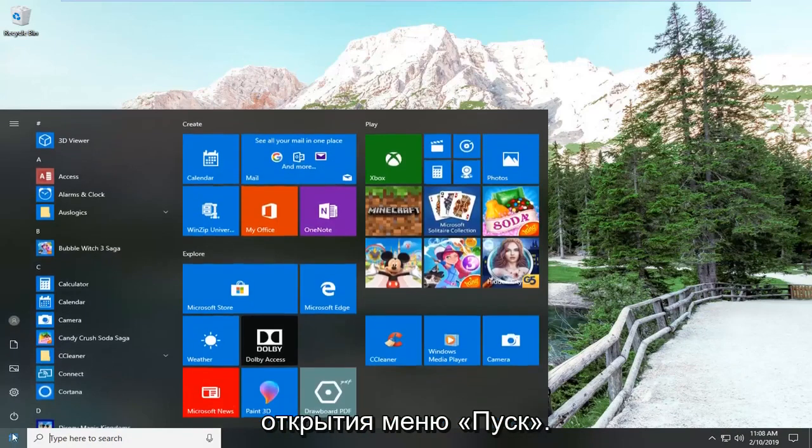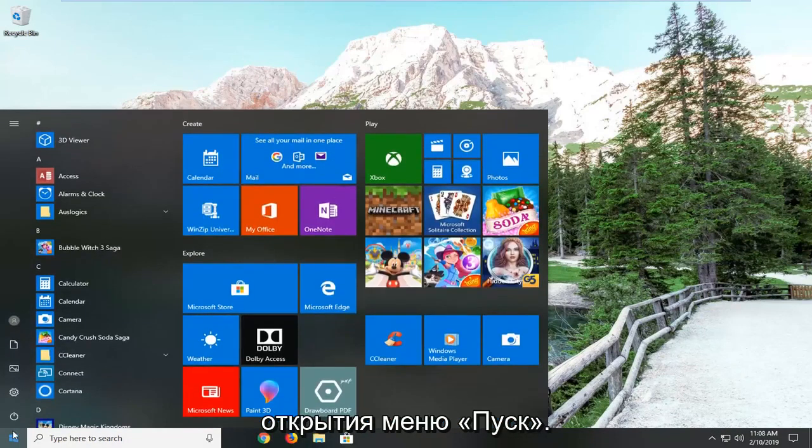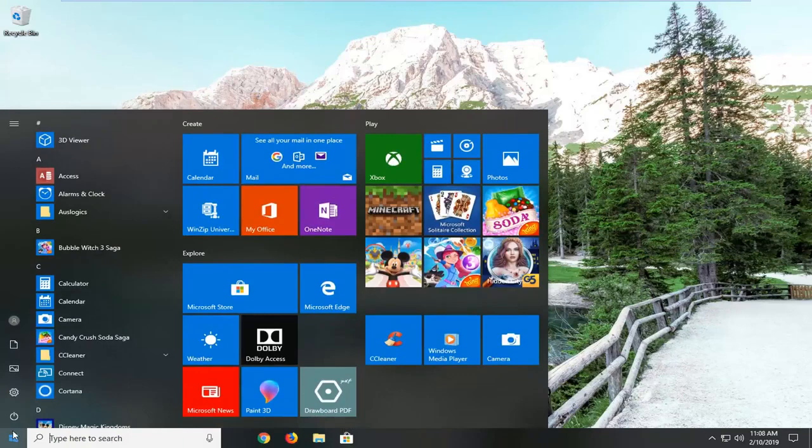So, we're going to start by opening up the start menu, just left click on the start button one time. Type in File Explorer.